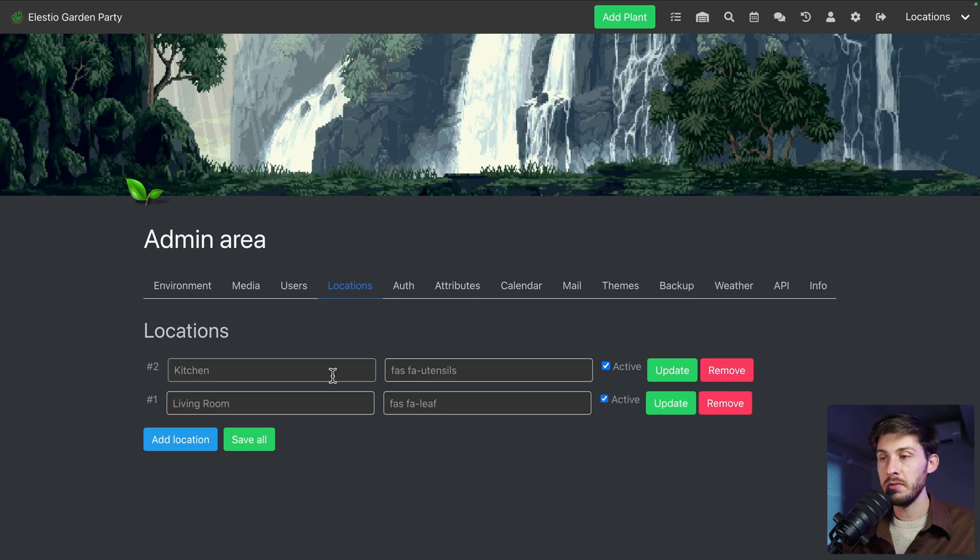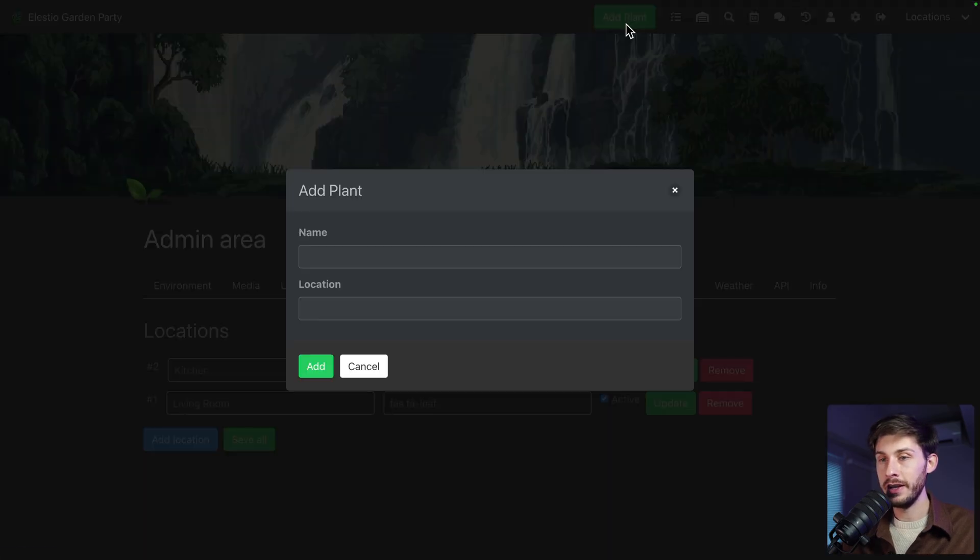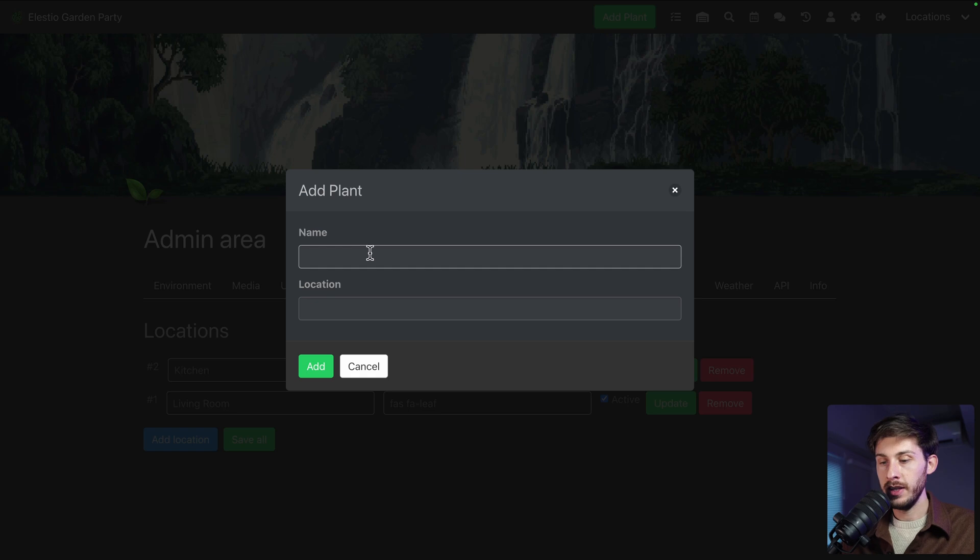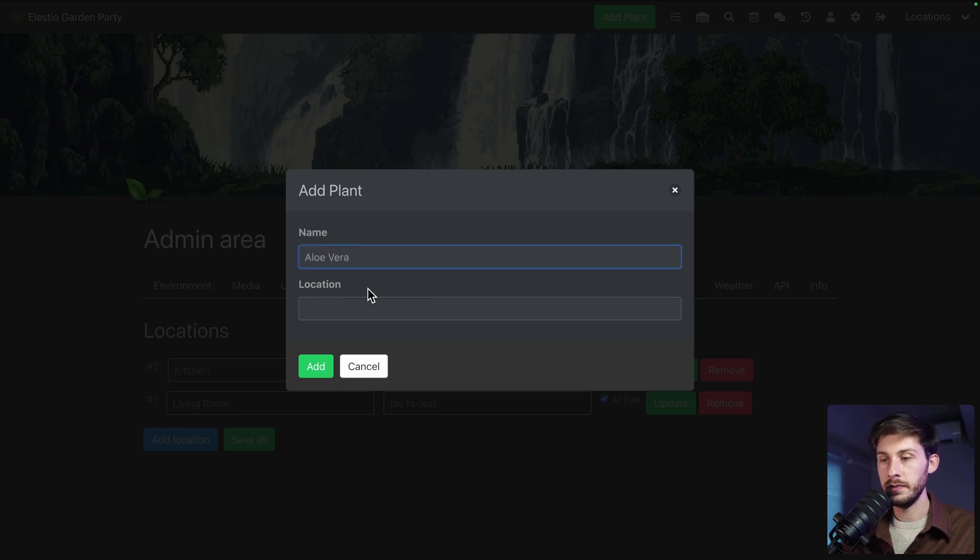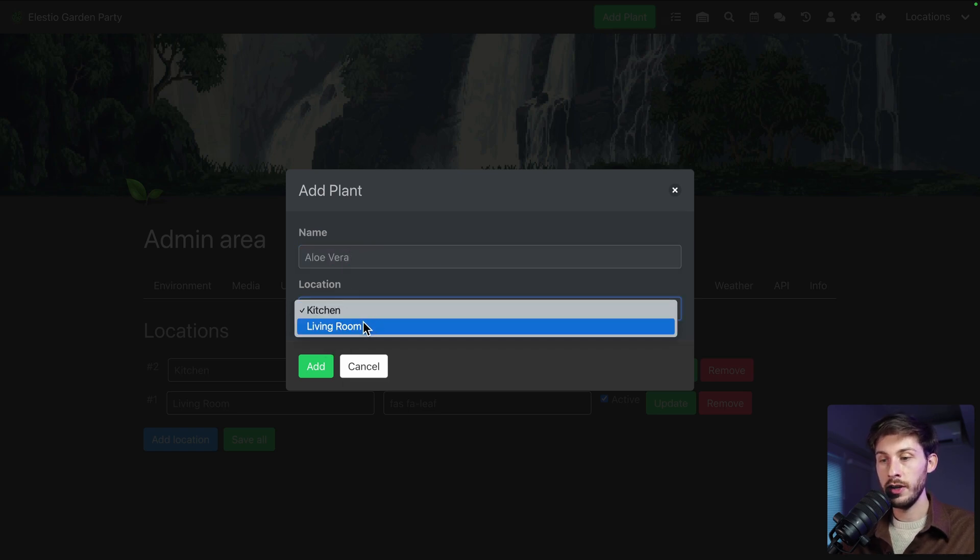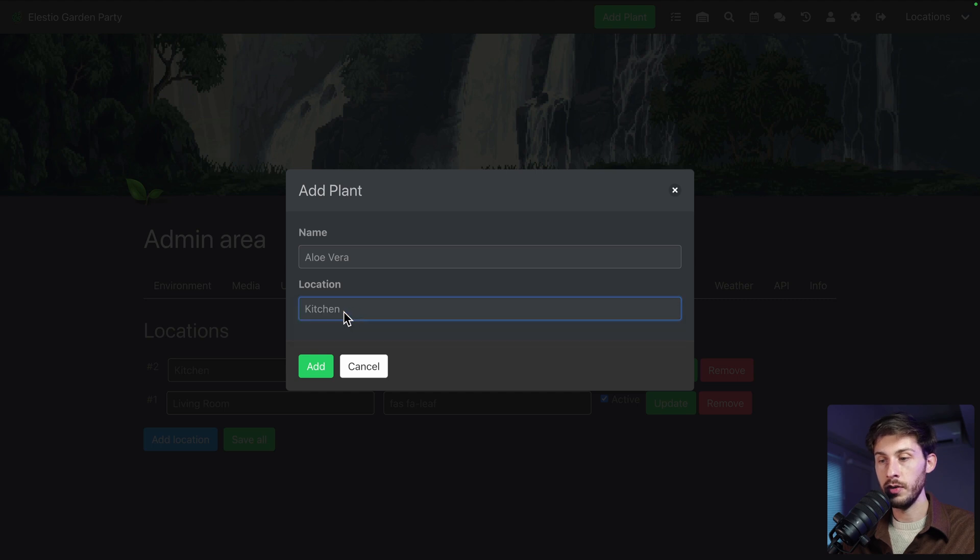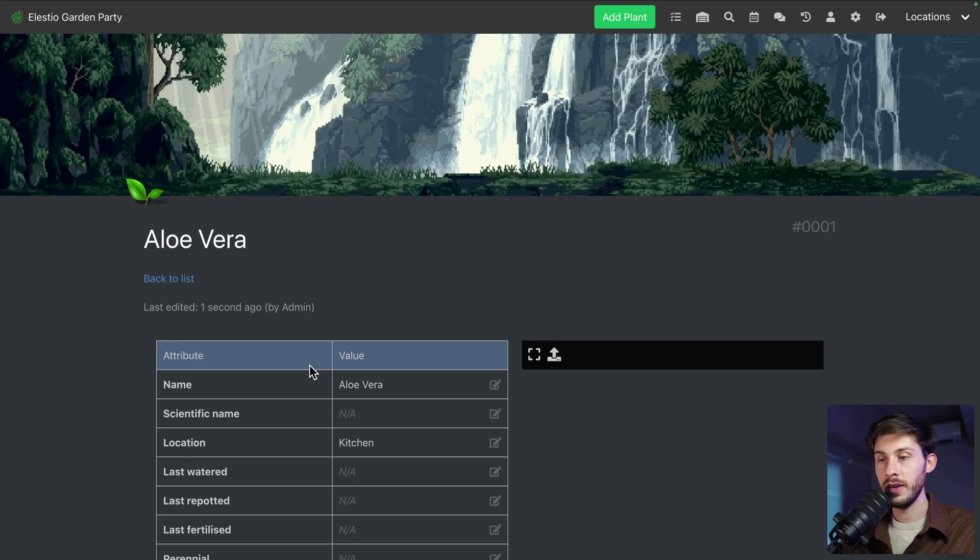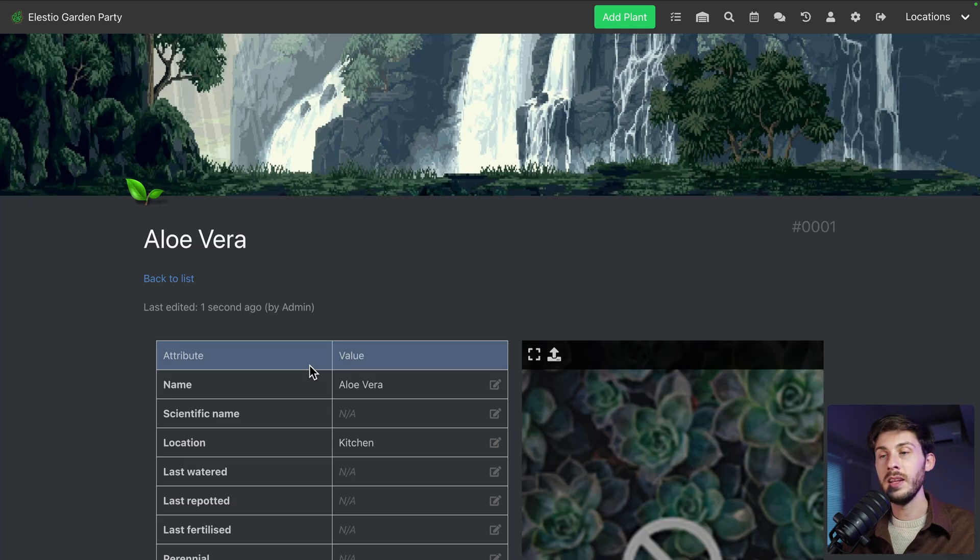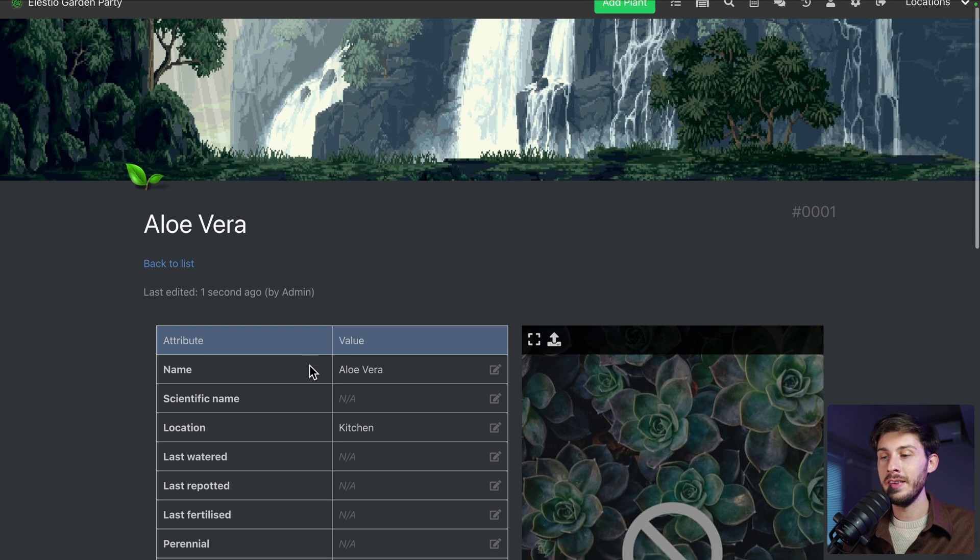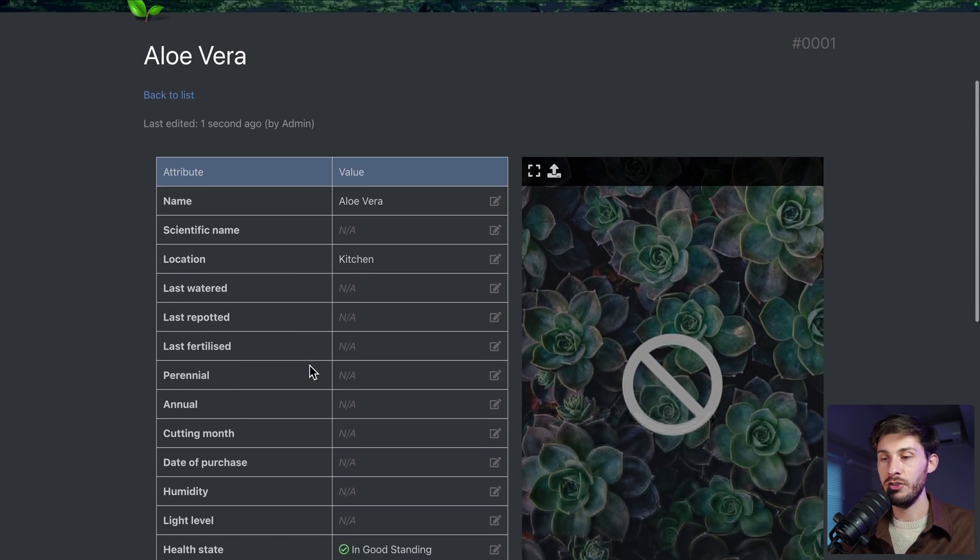And you will have this string here, which is what you need to copy. We just need to replace here with utensils. You have the preview on the right. Fine. And add location. Okay, now we have two locations. We should be able to add plants.